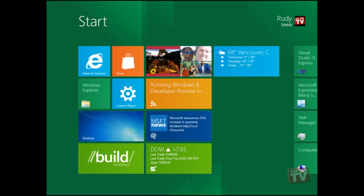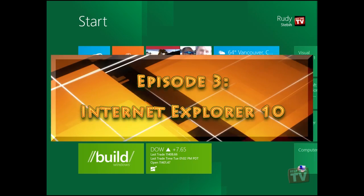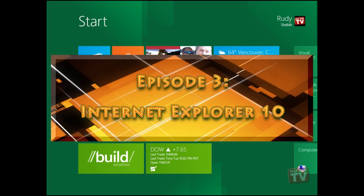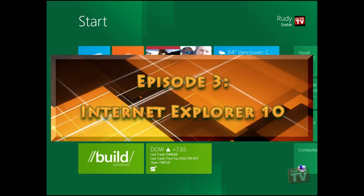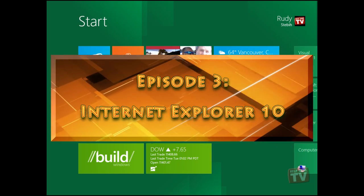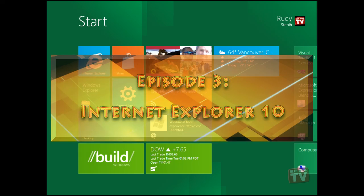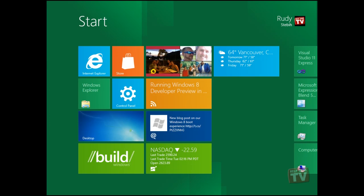Thank you for joining us today. I'm Rudy Stebih and welcome to Episode 3, Internet Explorer 10 in Windows 8 Development Preview Edition here on Help Desk TV.